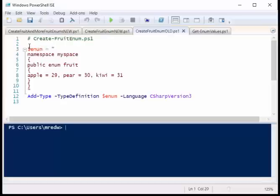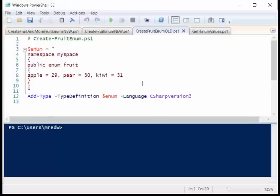I created a variable, specified a namespace, blah blah blah. This is a string, and I'm using C Sharp in order to do it. So it was kind of a trick, actually a pretty cool trick, but it certainly wasn't the PowerShell way to do things.